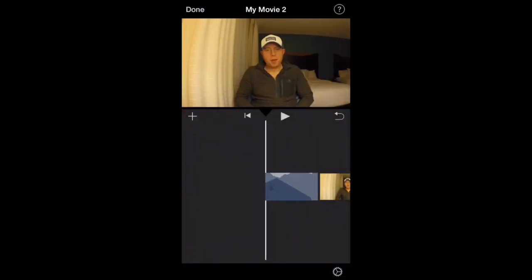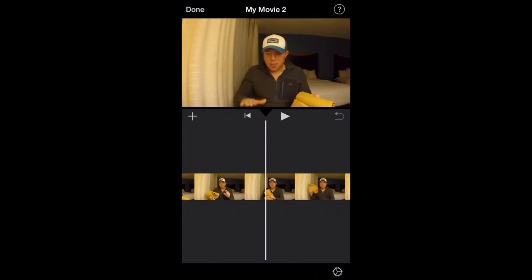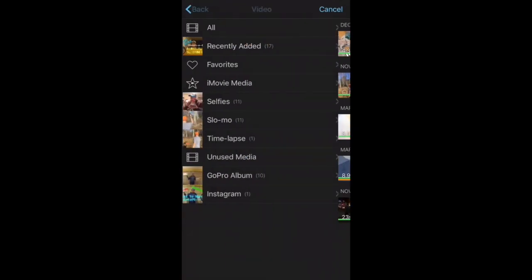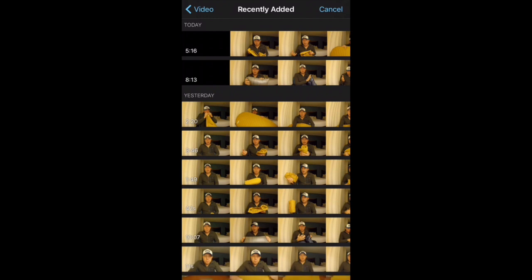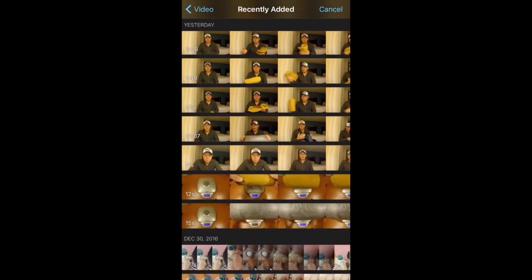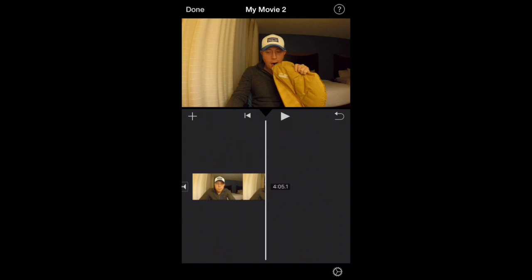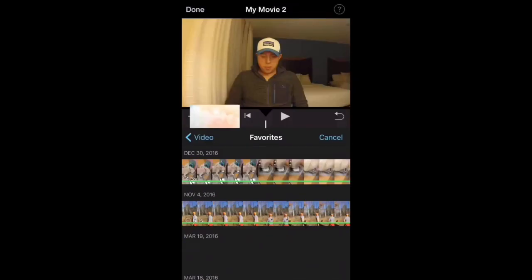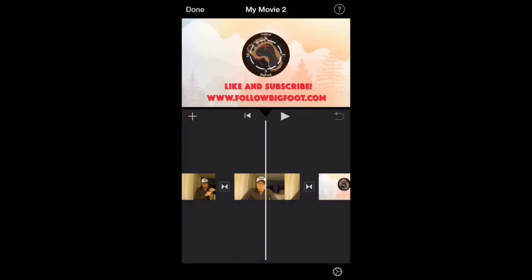Now we'll go through and add some more videos so you can see it. I'm going to go back and add one more video — let's find a short one. Okay, let's do this one right here. And then I'm going to add in my outro from favorites. Alright, so this is my starting point and I just have to now edit my movie.